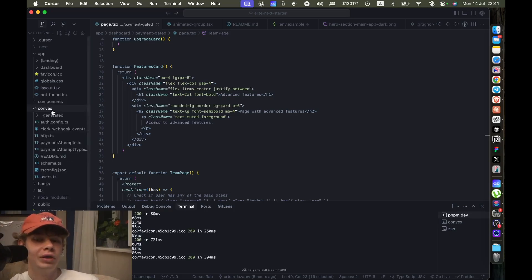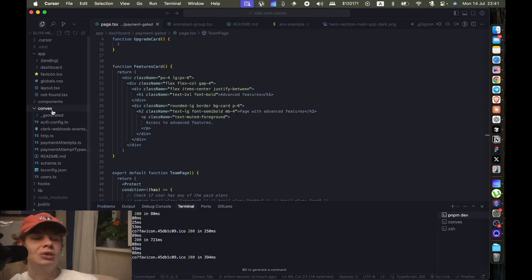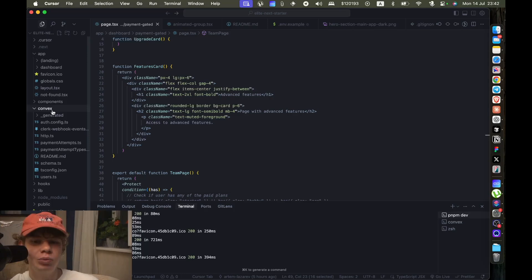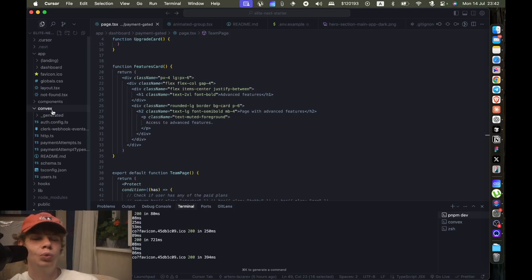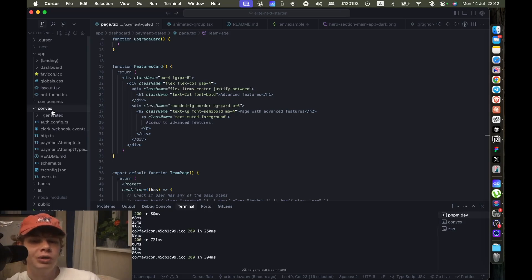It just doesn't work as well. Convex, literally you just do npx convex dev and the person that has this folder right here with the Convex config, you will get the exact database.